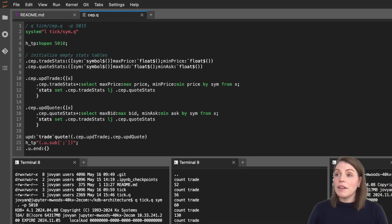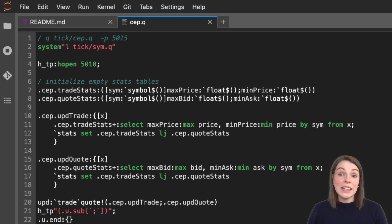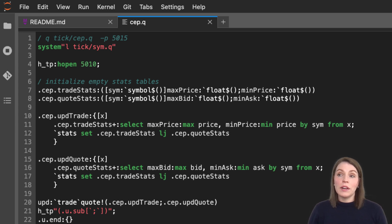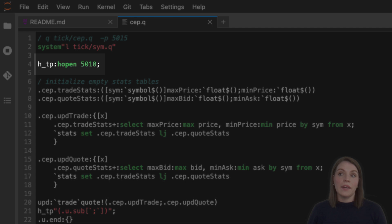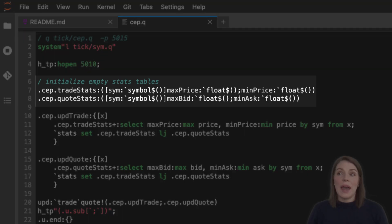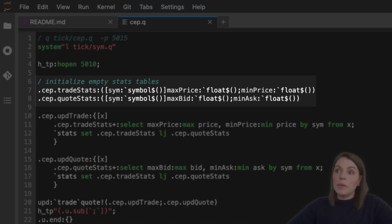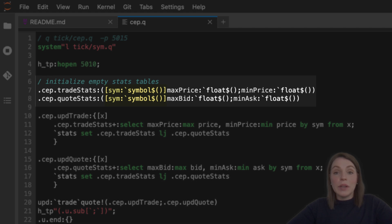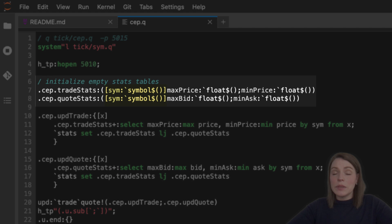I've already prepared this in a file called CEP.q. In here we have logic that first of all does similar things like before — it opens a handle to our ticker plant process, and then it's initializing some empty stats tables. The table notation here looks similar to what we've seen for our schema file when defining empty tables. Notice that the SIM column for both is inside the square brackets, meaning the table is keyed on that column.